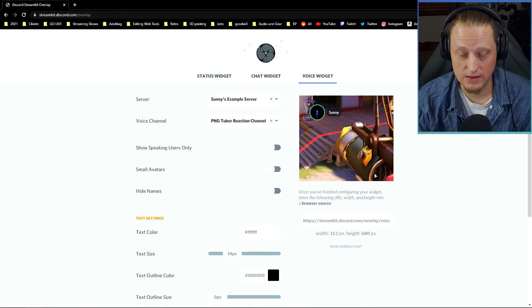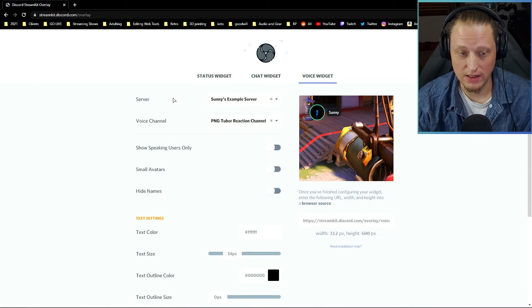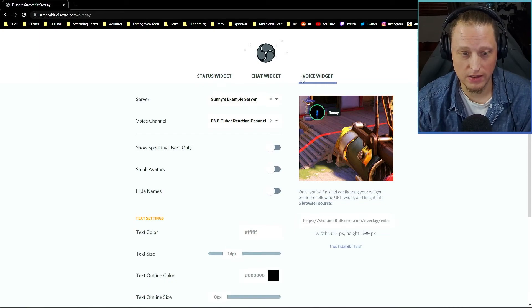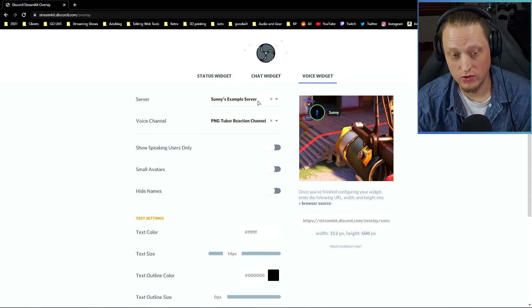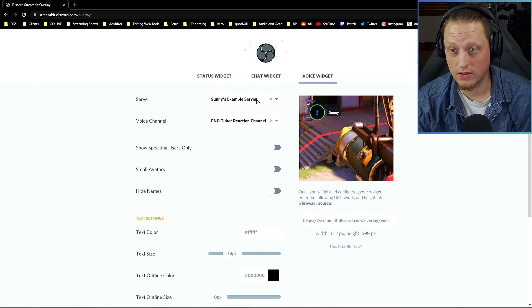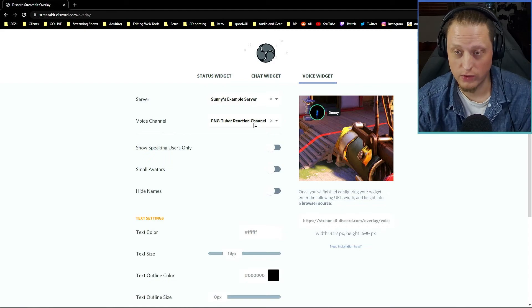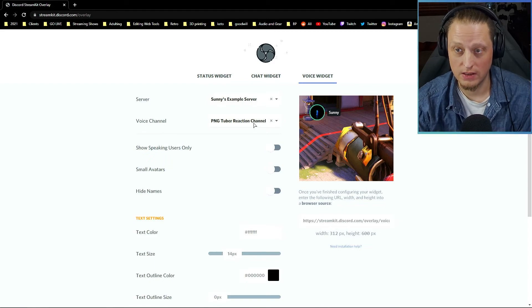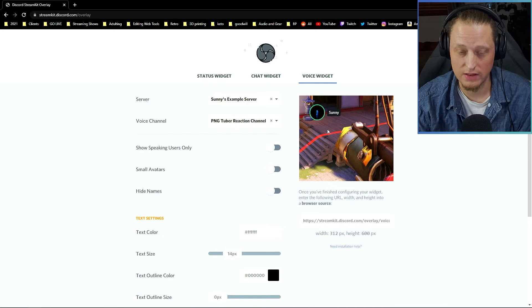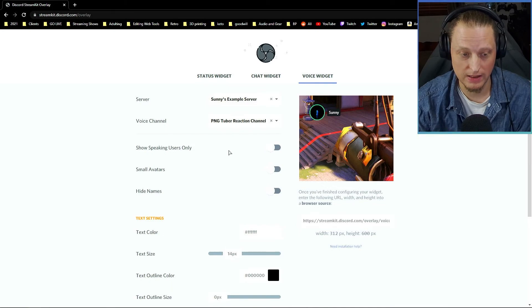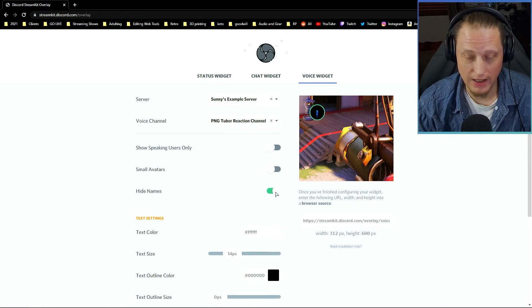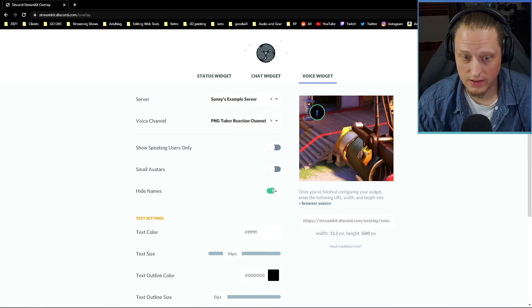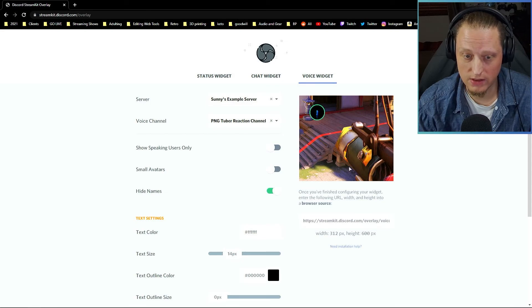Once this is all connected, you're going to want to click on Voice Widget. You're going to choose the server that you're going to be in and you're going to choose the voice channel that you're going to be in. You should see a little preview here of yourself and your avatar speaking, and you're going to want to select Hide Names, otherwise you might see a little username showing up.